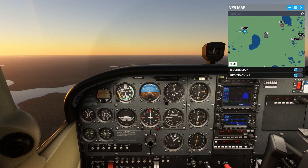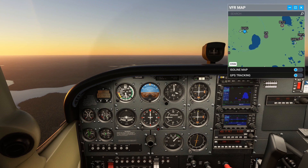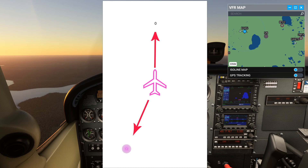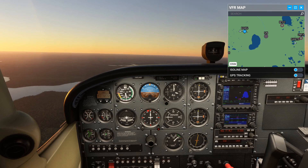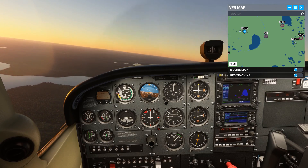If we now look at the ADF needle, we can see that it's pointing to a bearing of 195. This basically means that if we treat the aircraft's nose as 0 and go around in a clockwise direction 195 degrees, that's where the NDB is. Seeing as the tail in that case would be at 180 degrees, assuming that the aircraft isn't too bent out of shape, that puts the NDB behind us and to the left. If your tail is not at 180 degrees to the nose, you've got bigger problems than needing to find the NDB anyway.